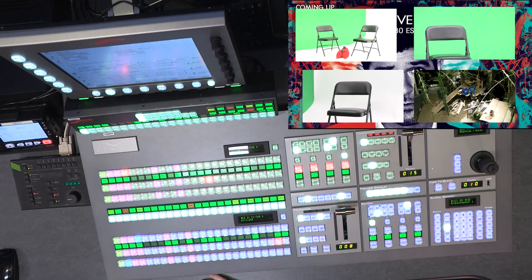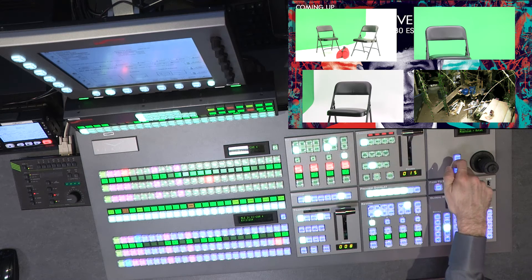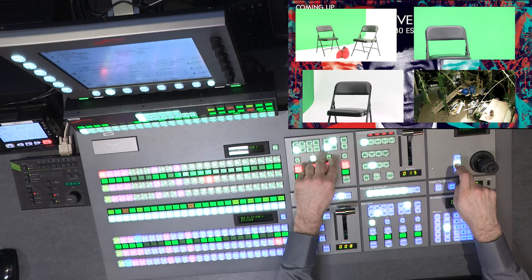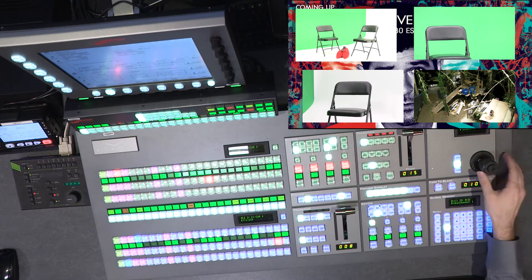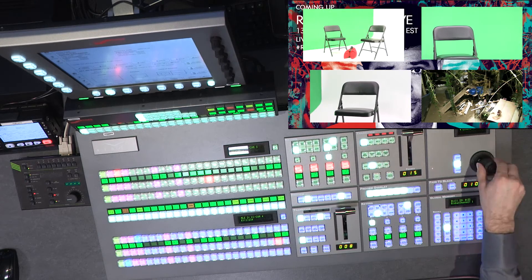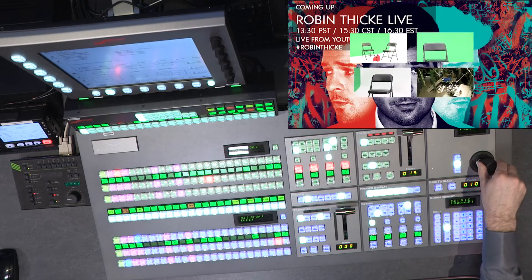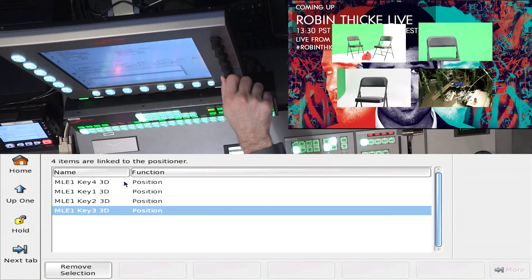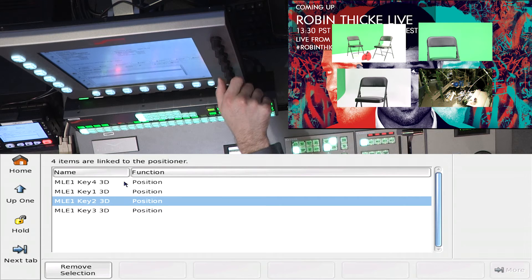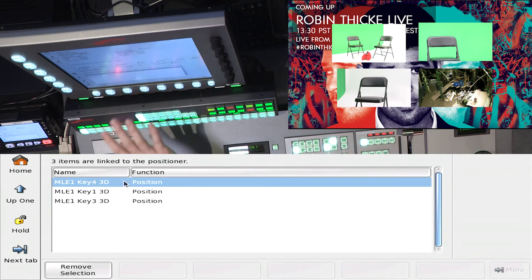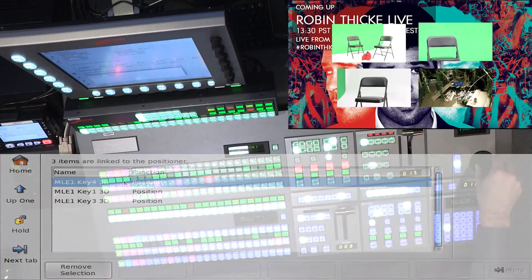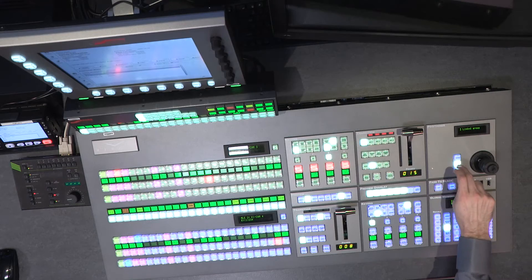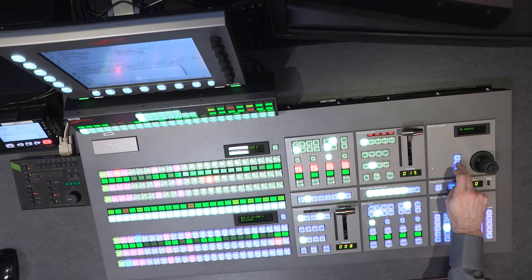If I want to move all the boxes together, I can hold down the link button and link all these areas together. If I want to, I can remove an individual item so that only certain boxes move — making them completely independent. You can also hold down link and hit clear, and it clears all the link functions.